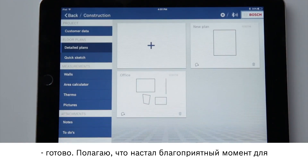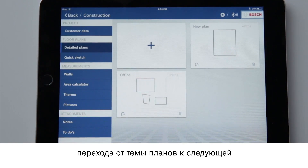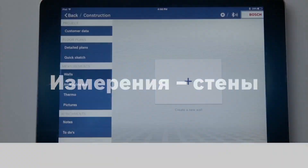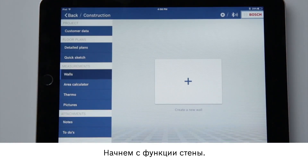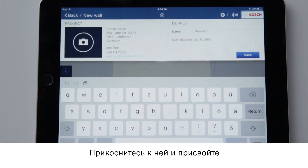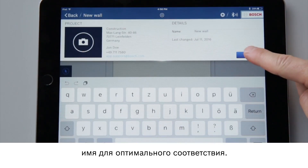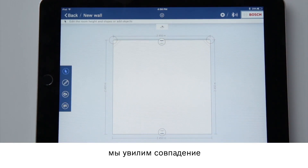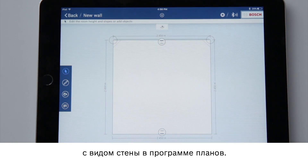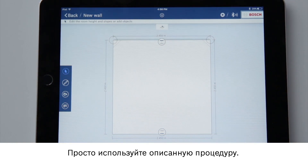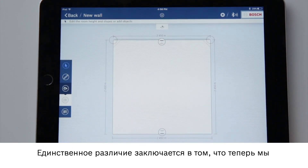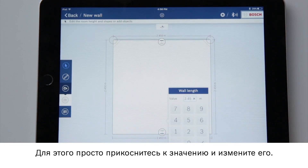Now is the perfect time to switch from the floor plan to the next main application: measurements. Let's start with the wall function. Tap on it and give it a name to keep everything organized. When we look at the overall image we can see how it matches the wall view in the floor plan program. You simply use the same procedure — the only difference is that I can now change the length of the wall as well. To do so simply tap on the value and adjust it.